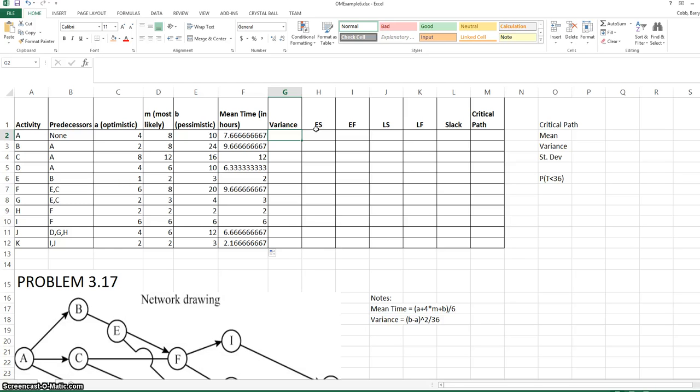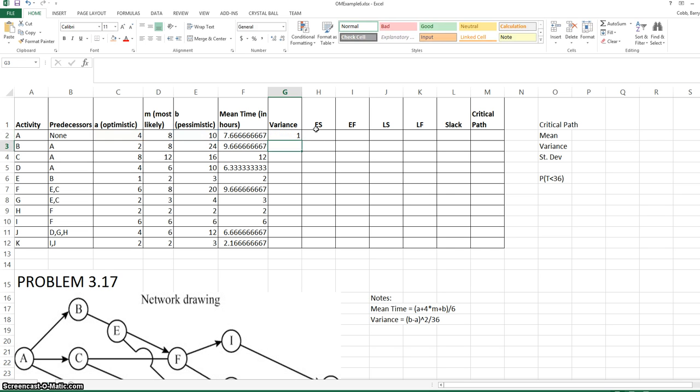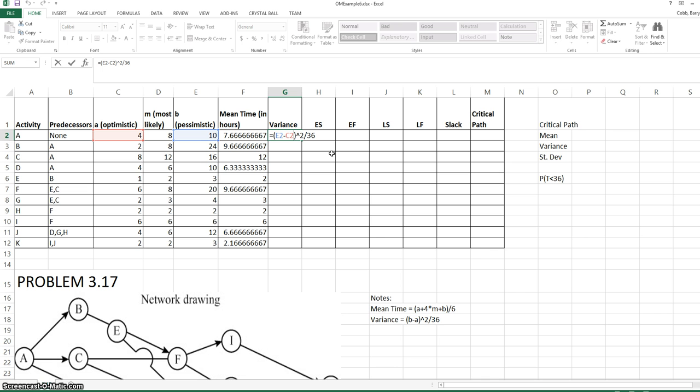The variance of the activity time will be the pessimistic, or longest, minus the optimistic, the quantity squared, divided by 36. Once we enter this formula for the first activity, we can copy this down to the other activities.